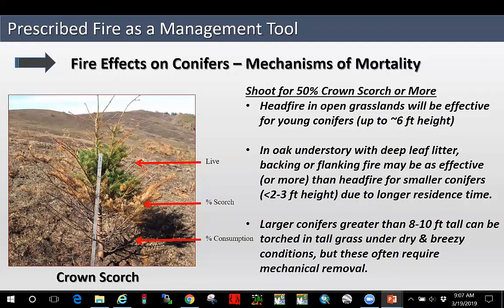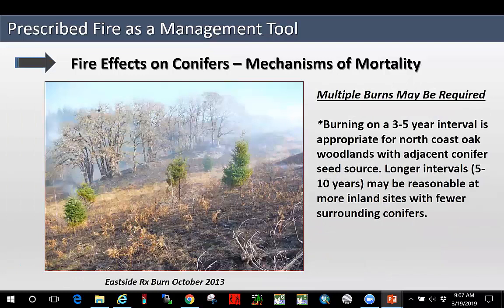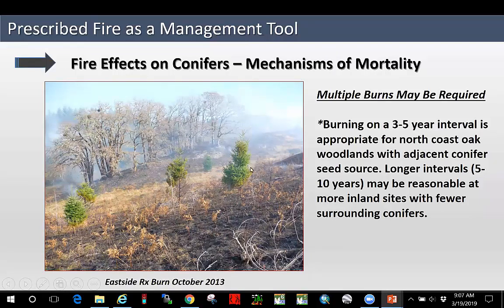Larger conifers greater than eight to ten feet tall can be torched in grass if it's dry and you have a bit of a breeze, but these often require mechanical removal — it's just hit or miss whether you can get those with a burn. Usually multiple burns are required. If you're burning on that three to five year interval, you'll likely be able to pick up additional conifer mortality — here you can see we've scorched a couple to the threshold, some may need to be cut down, and then dead conifers from the initial burn about five years prior. If you're going more than ten years between burns on the North Coast, you're likely to get conifers above the size class that you can kill easily with fire.